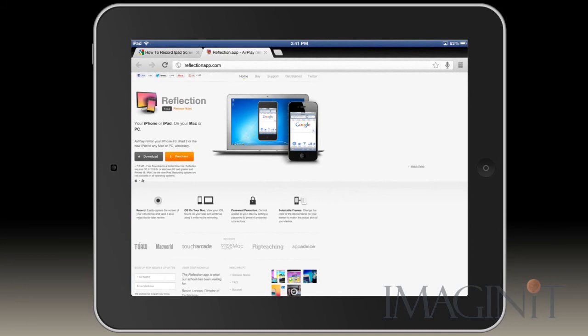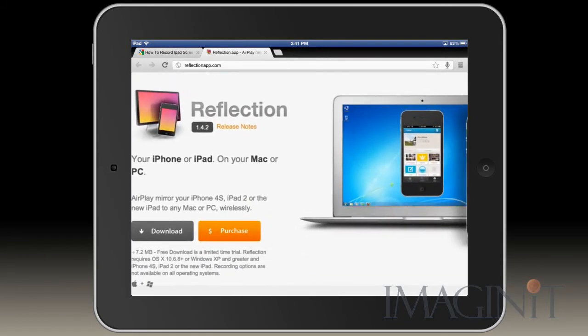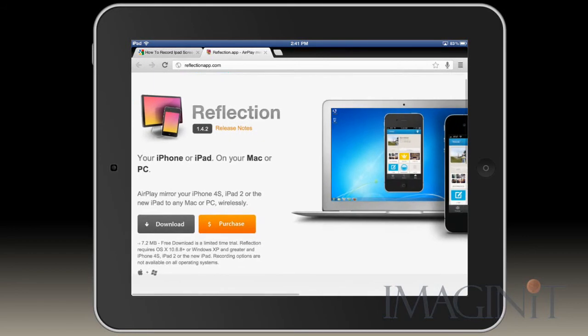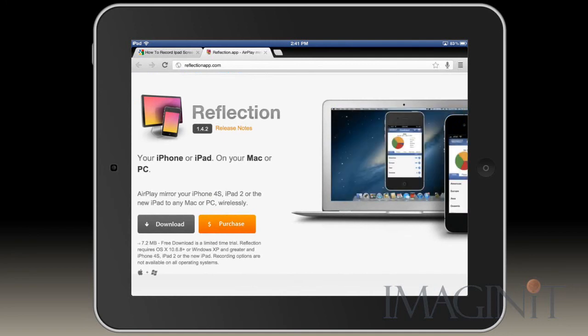This is the first time I've really been able to create nice dependable recordings from my iPad. It works very easily. It's a simple download. Once you have it downloaded, if you have an Apple TV, it works very similar to that. You simply select that device from your iPad and it mirrors your iPad 100% in the destination.